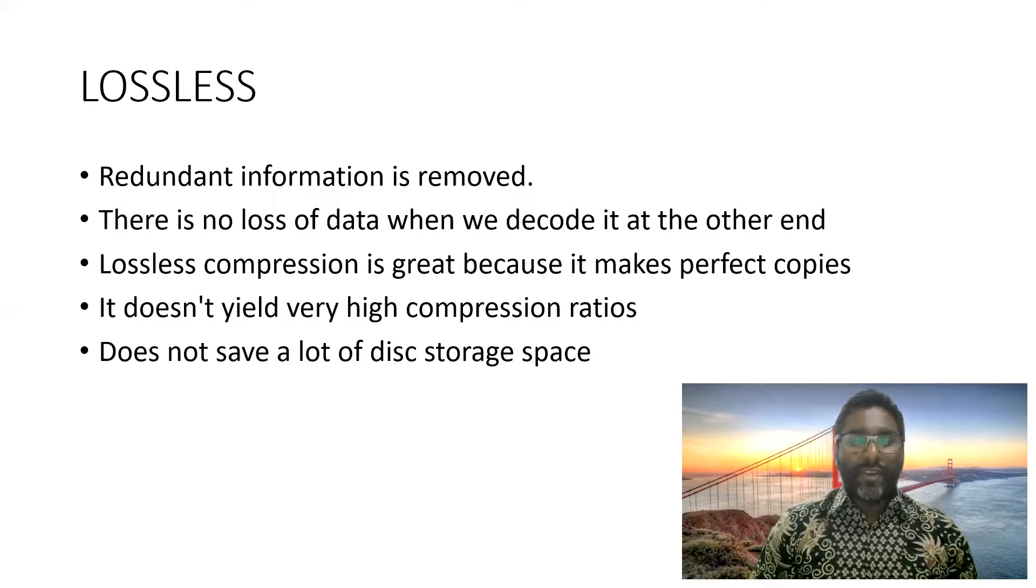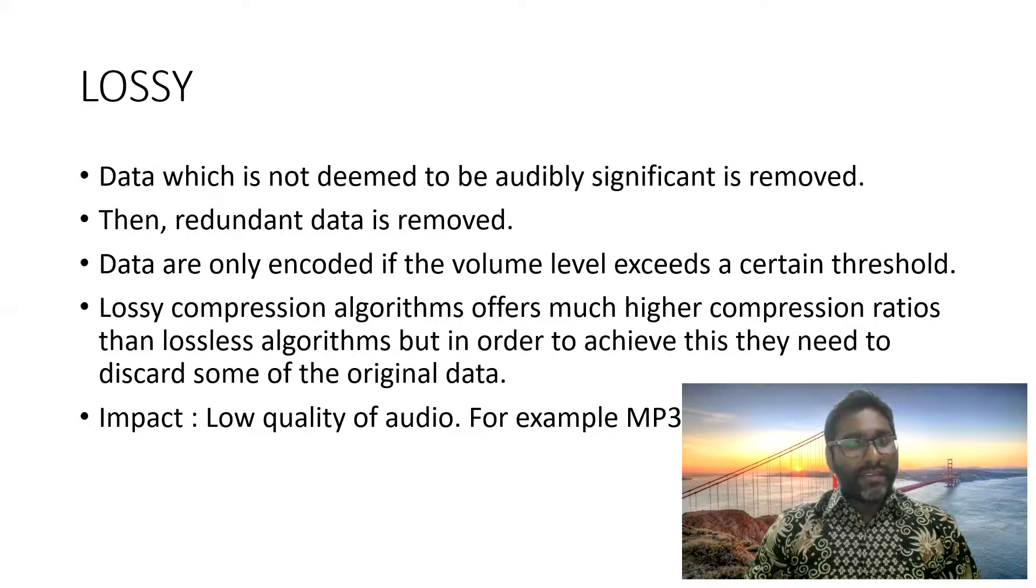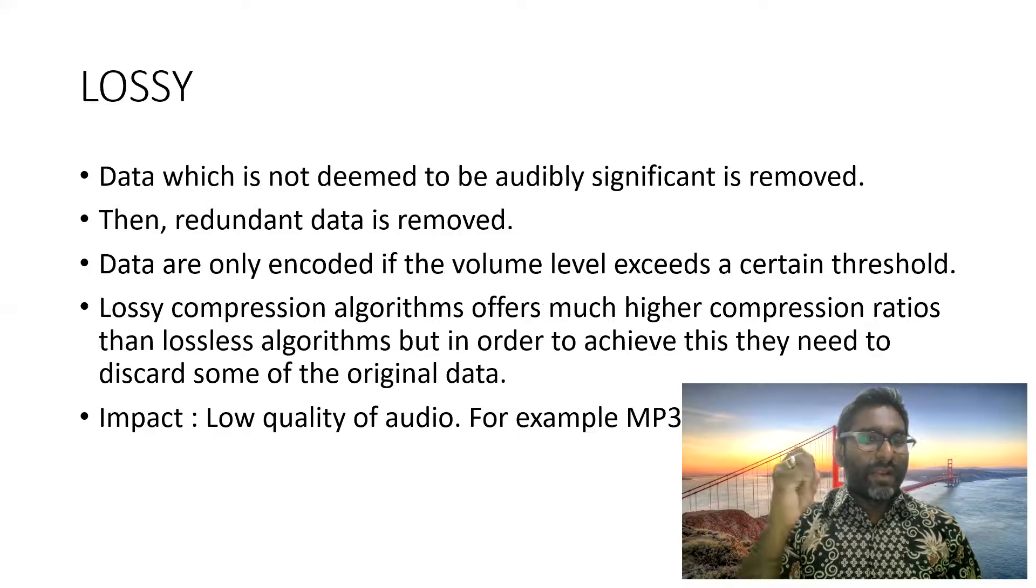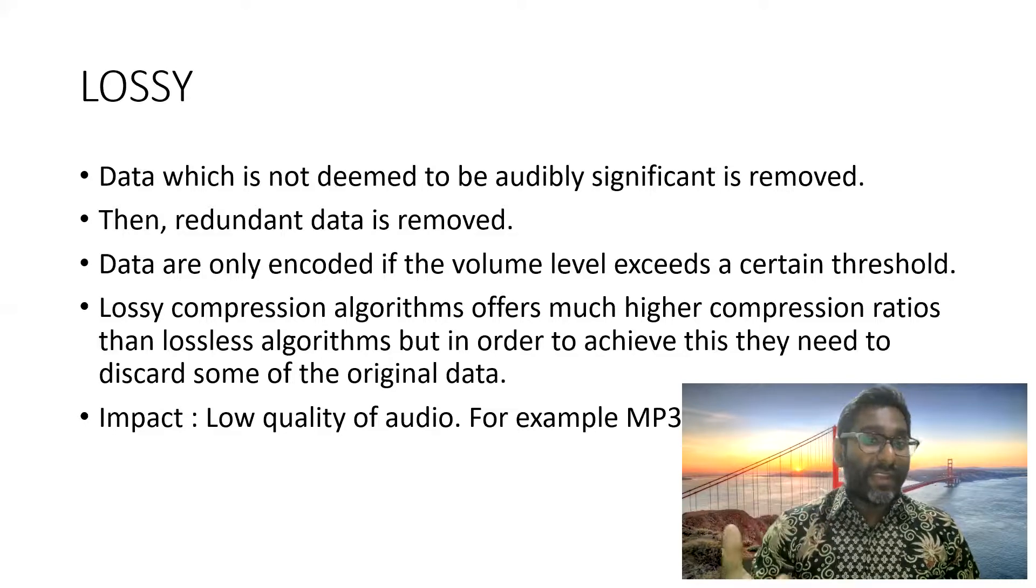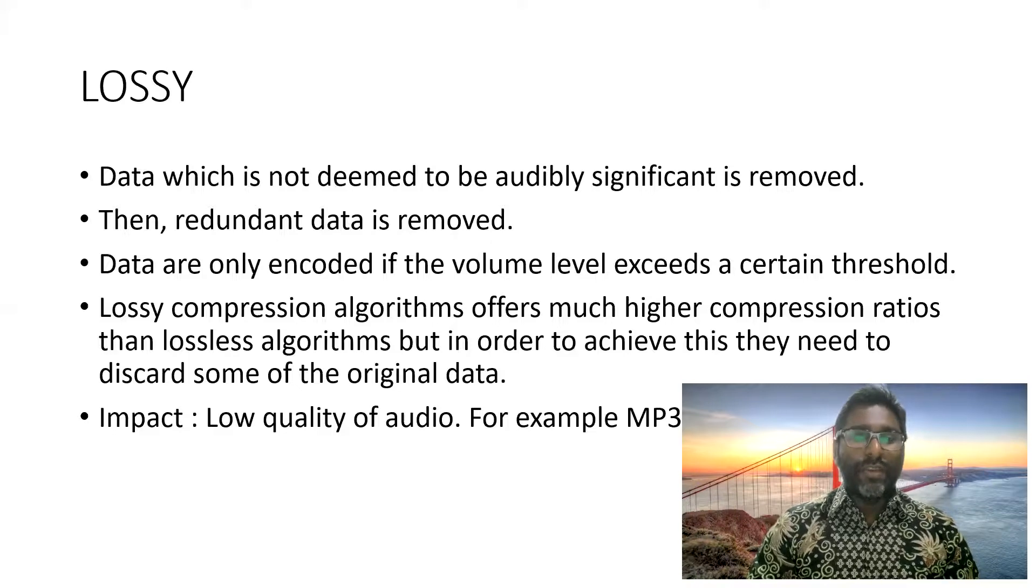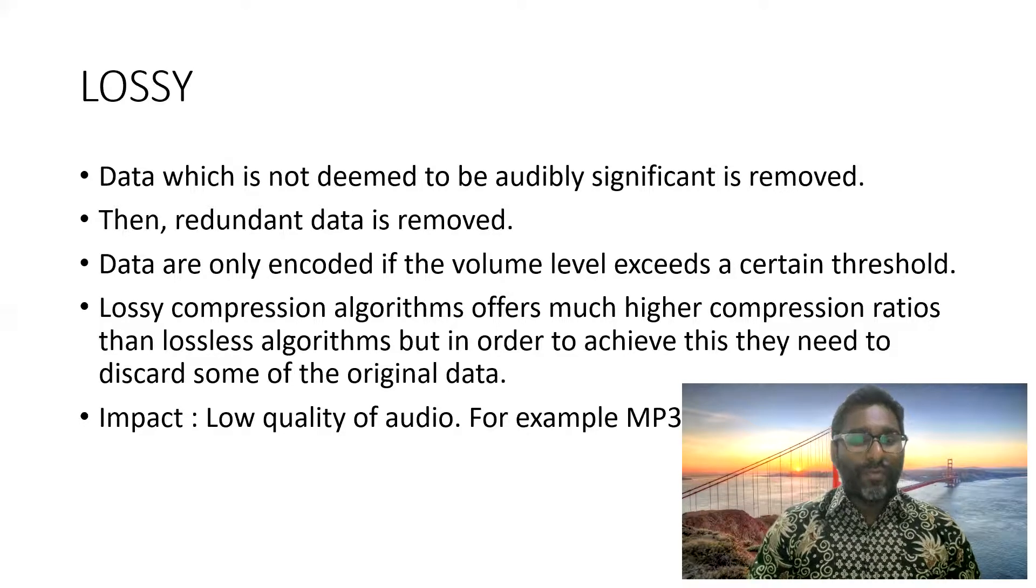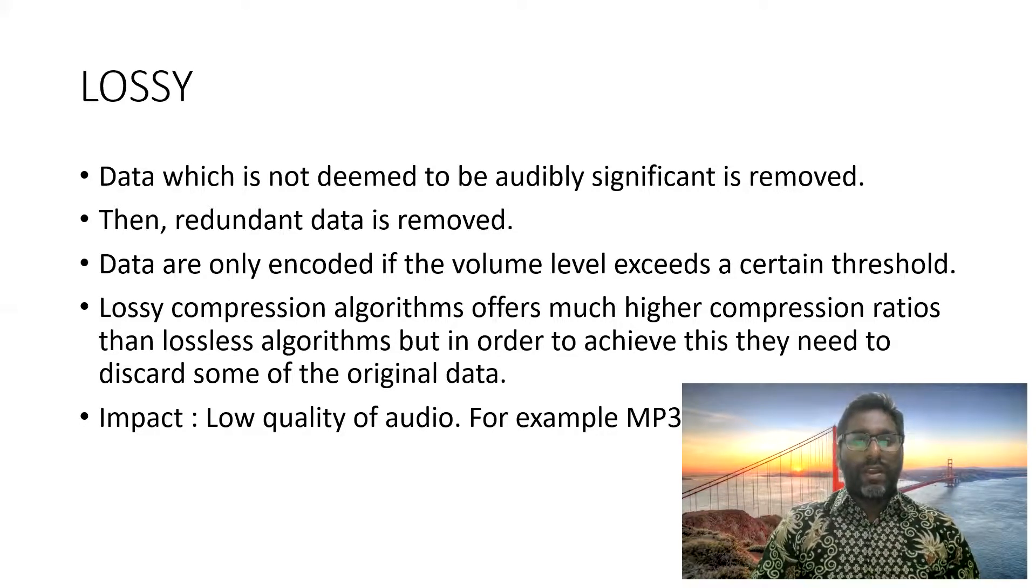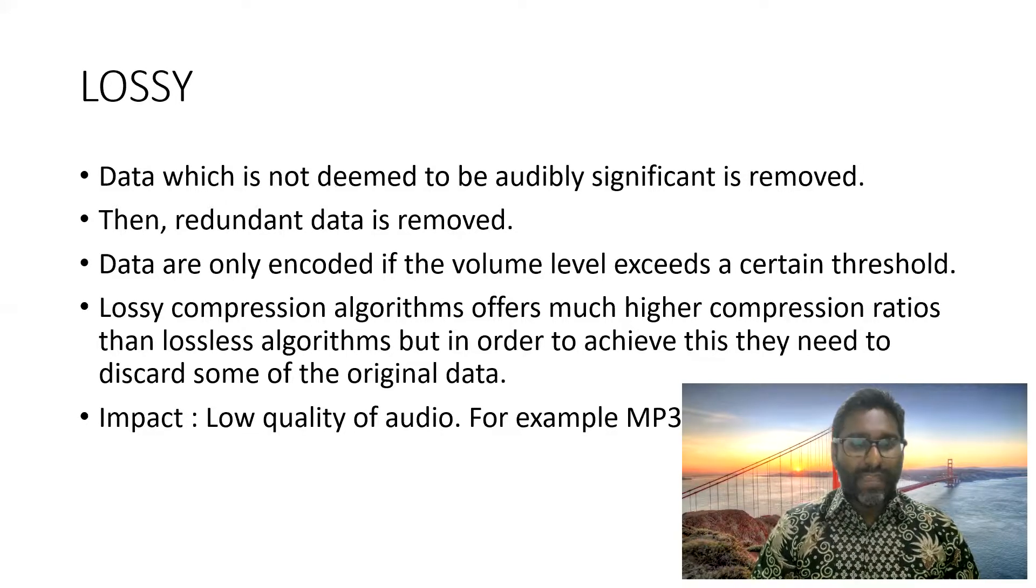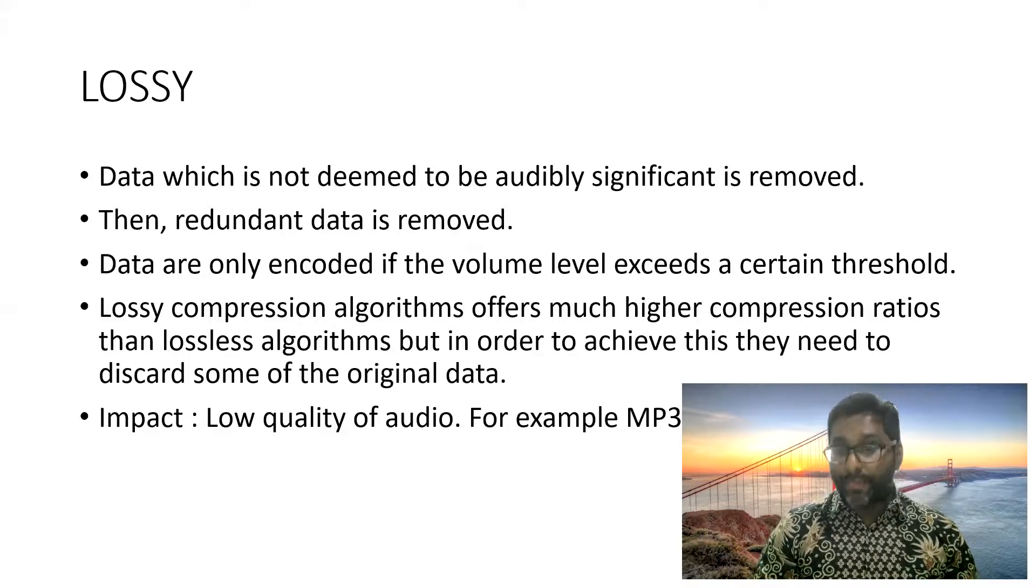If you are using lossy, the redundant data is removed, but there are certain things that, the data that we cannot hear, will be removed as well. And it will only be decoded, encoded whenever the volume level exceeds a certain threshold. So the problem over here is, even though you do have a small size, the problem is we are going to get low quality of audio. Some of the example will be MP3. So we have to discard certain original data.